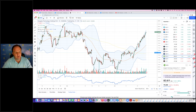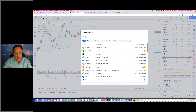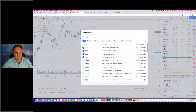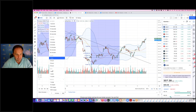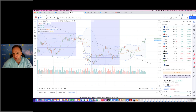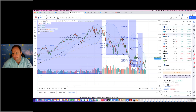Third, technology is outperforming the market and value. So technology is outperforming value. You can see today it's up one and a half percent, while value is only up half a percent. So strong move to the upside.